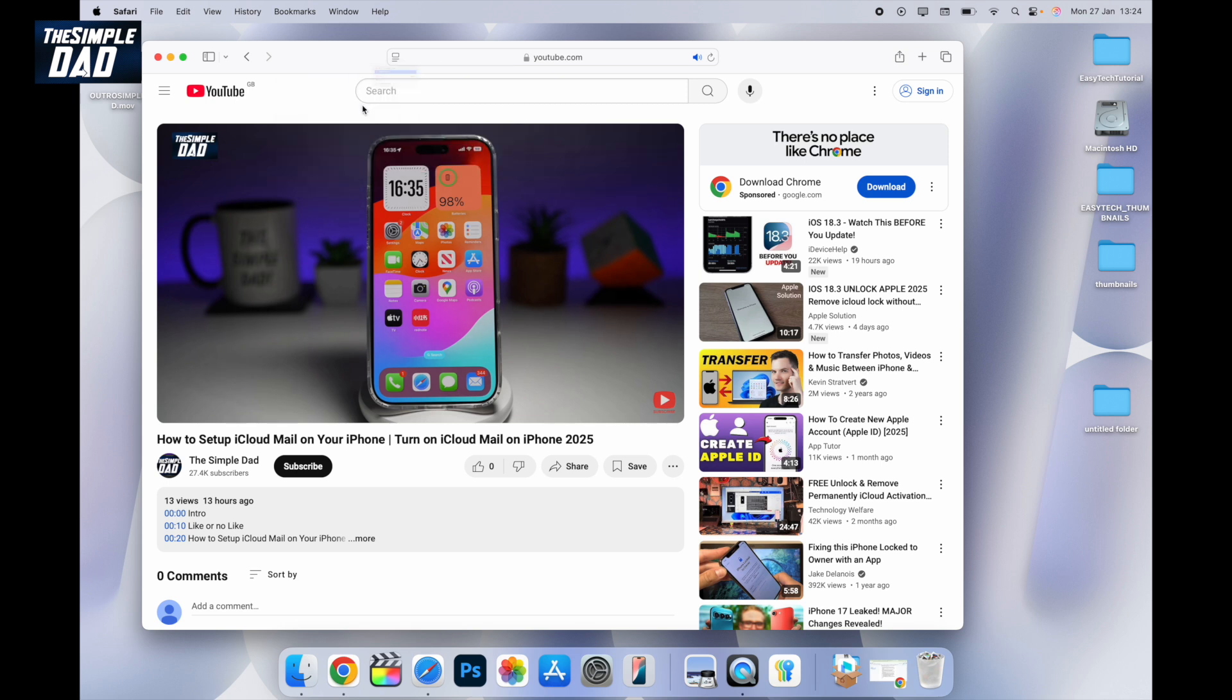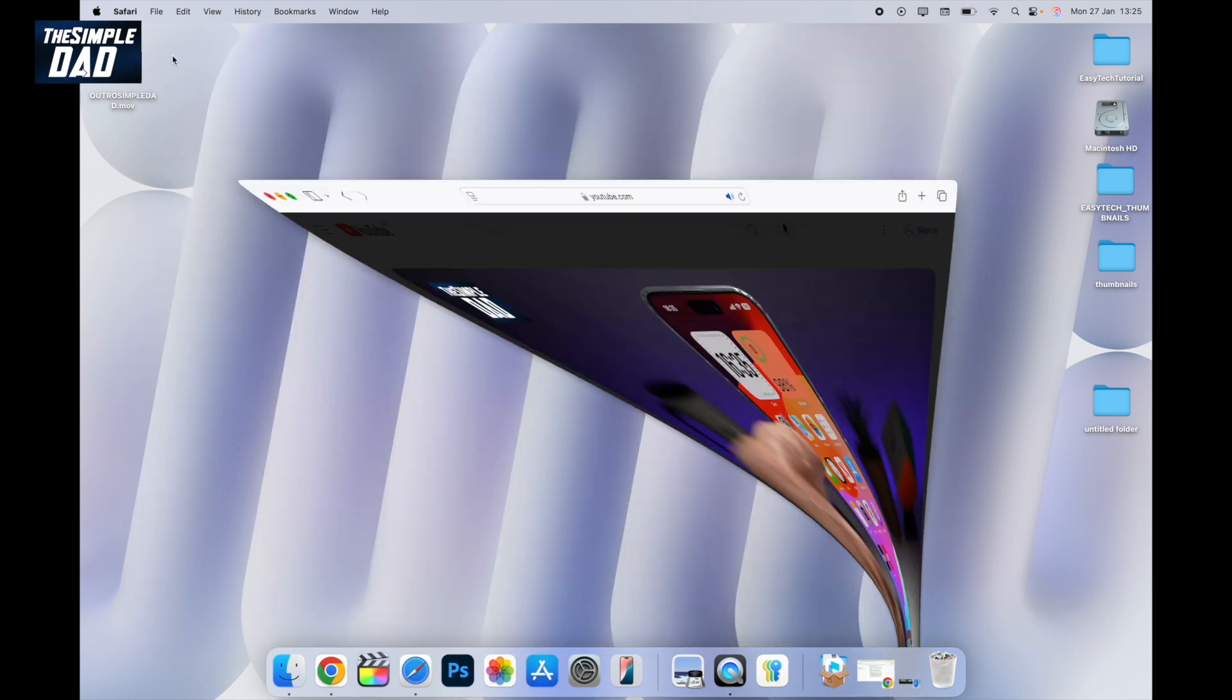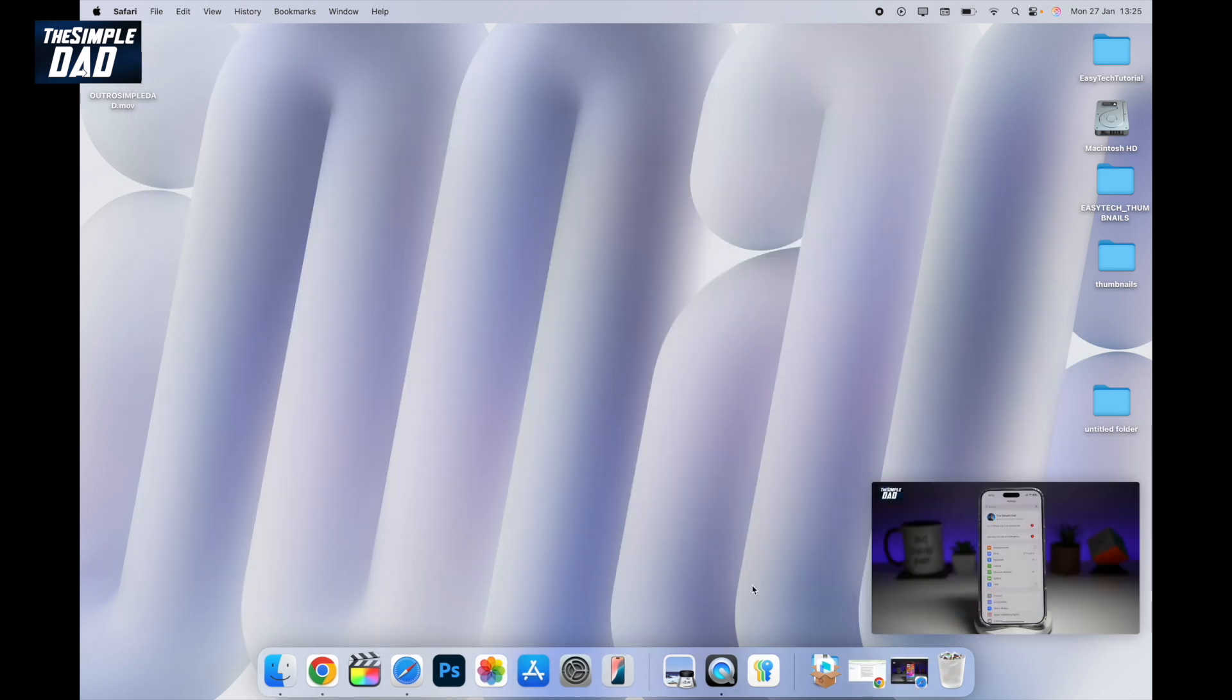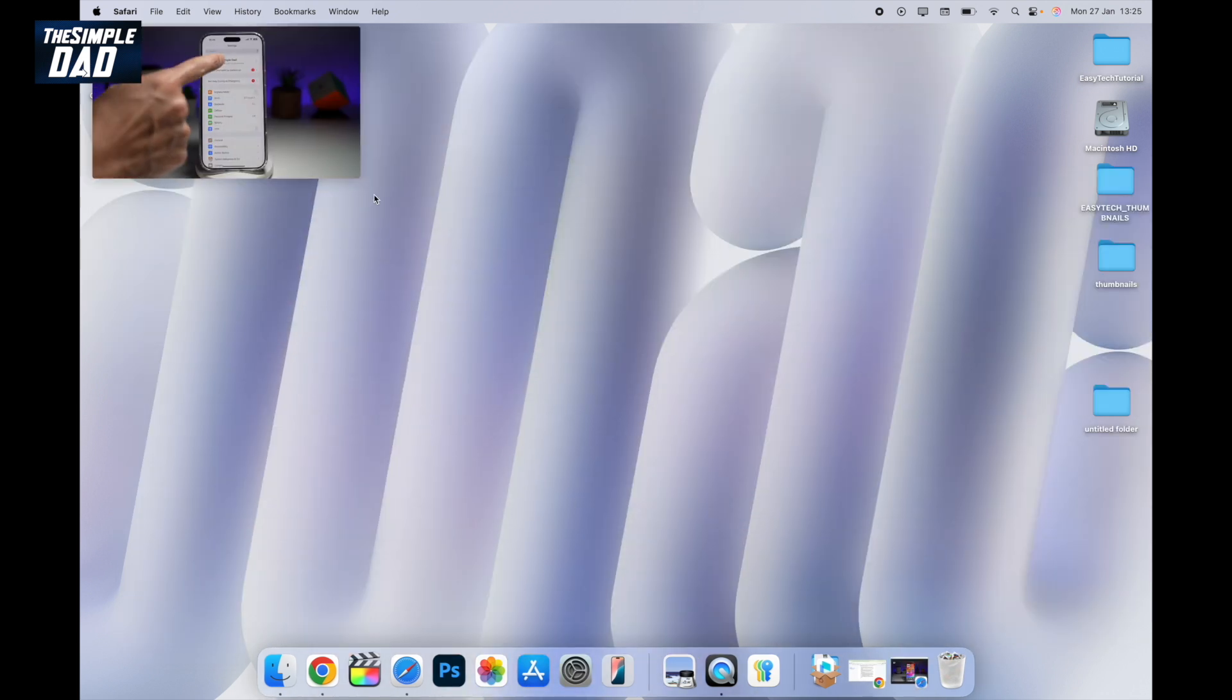Go ahead and click on this and now once video viewer is enabled you can go ahead and minimize it and this will enable the picture-in-picture mode.